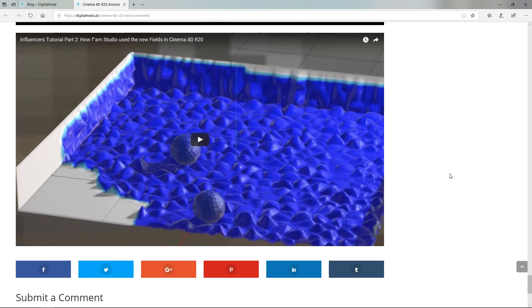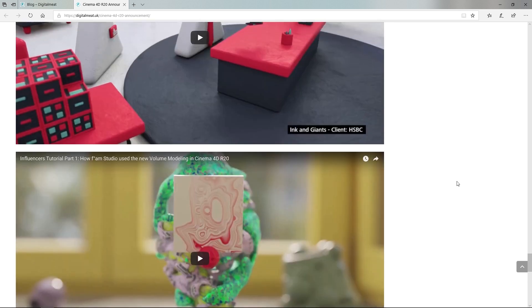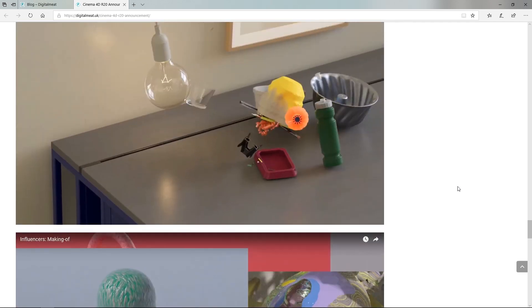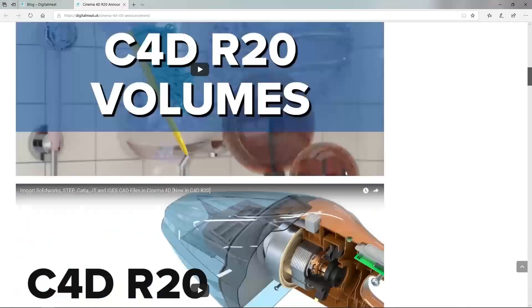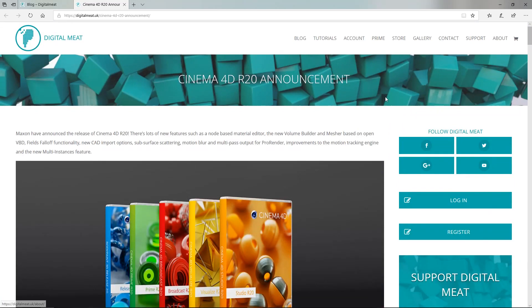And there's a part two to it as well. So it just shows you some of those things. So this stuff is really worth checking out. So head on over to digitalmeat.uk. I'll put the link in the description of this video, actually, for you guys. And, yeah, enjoy.